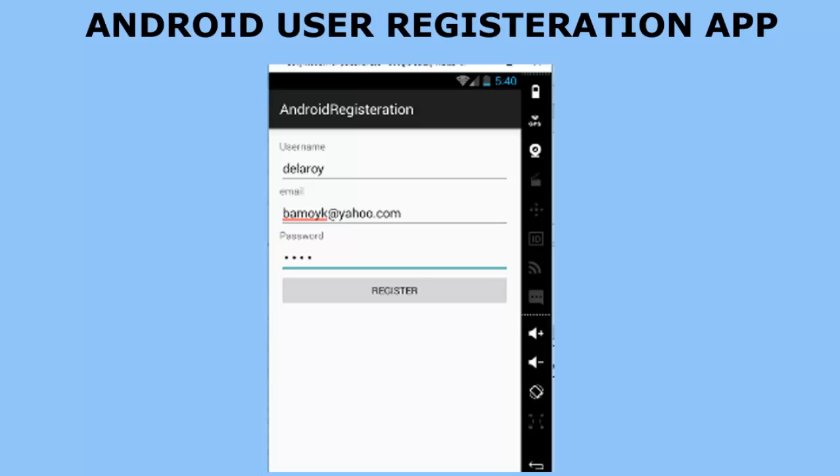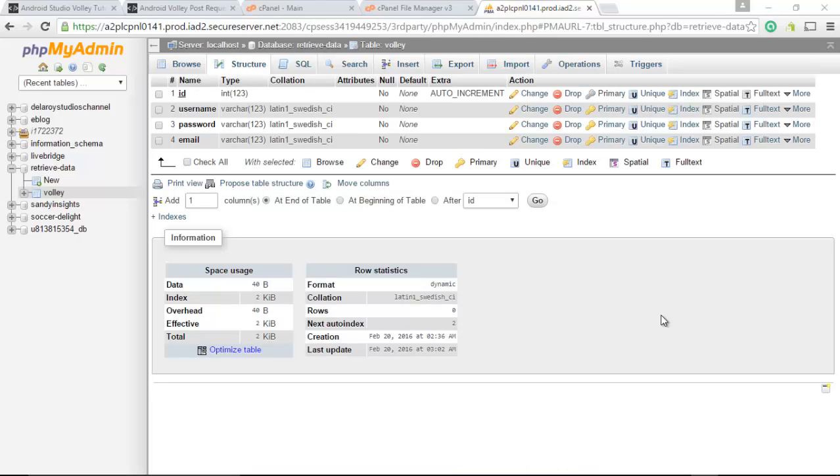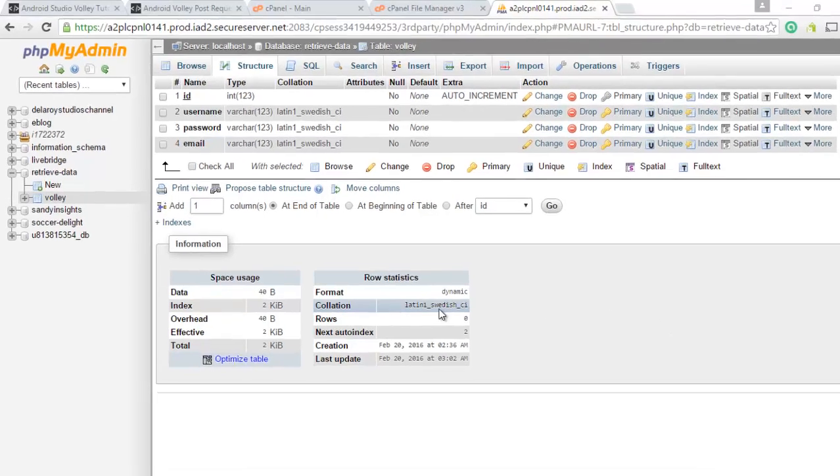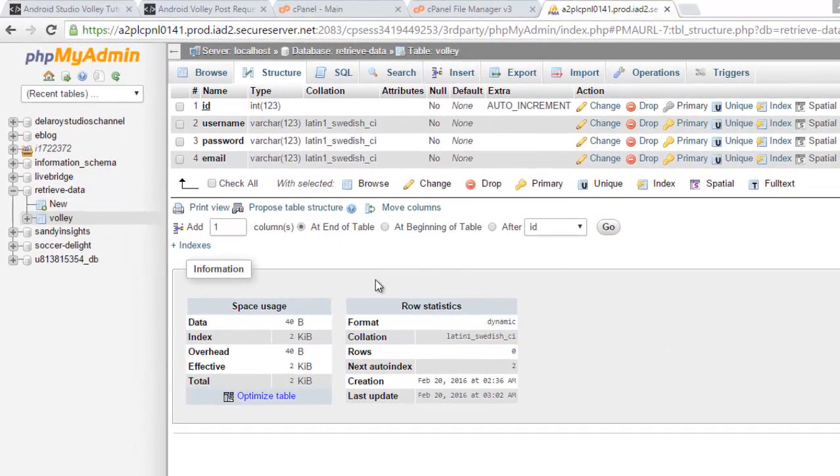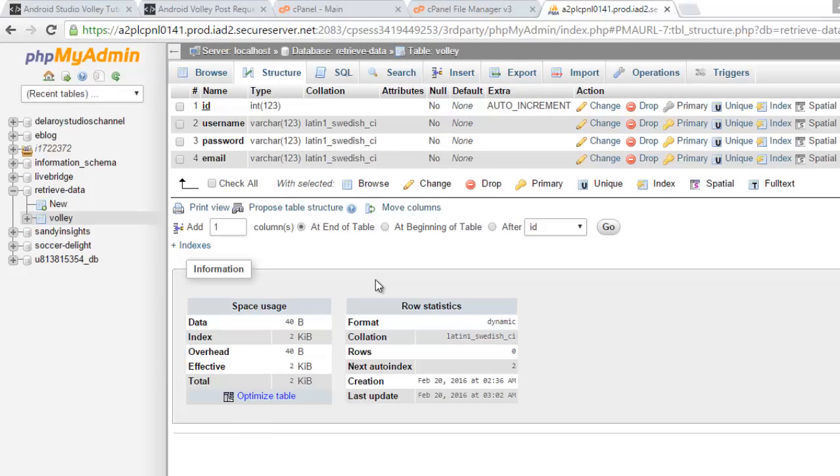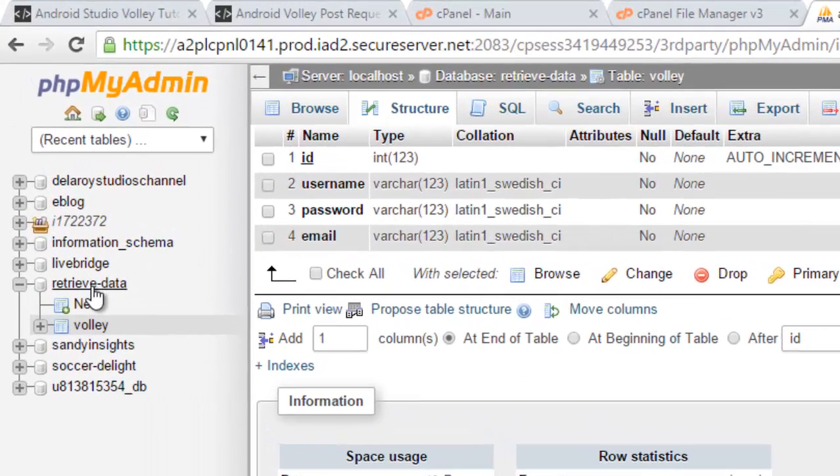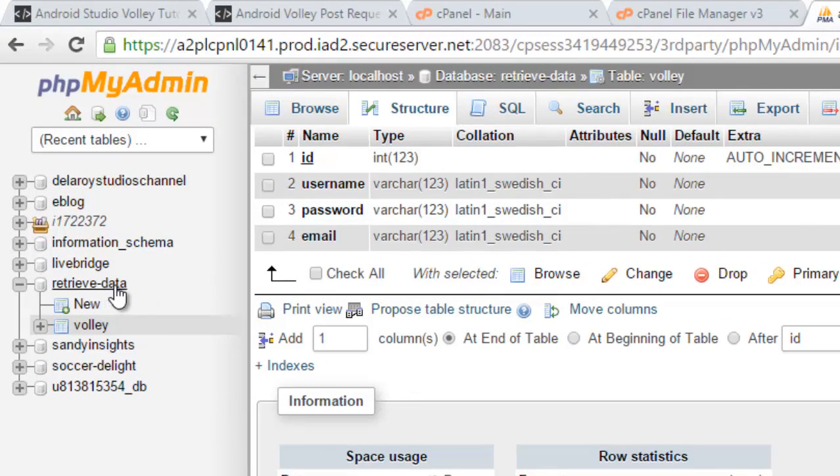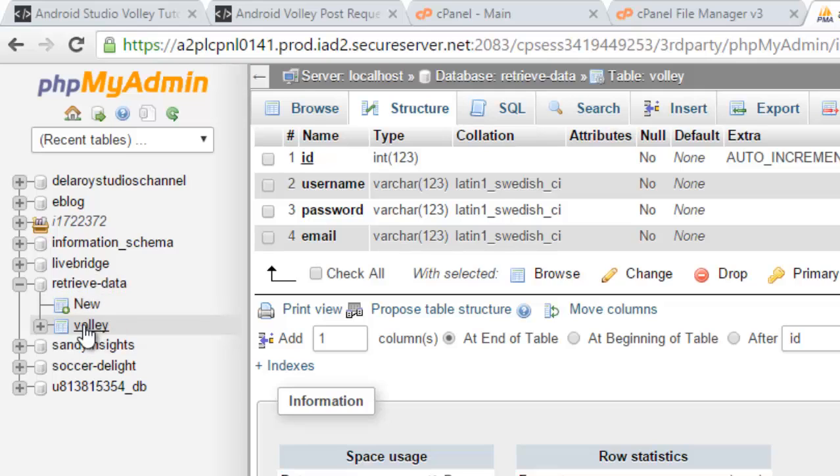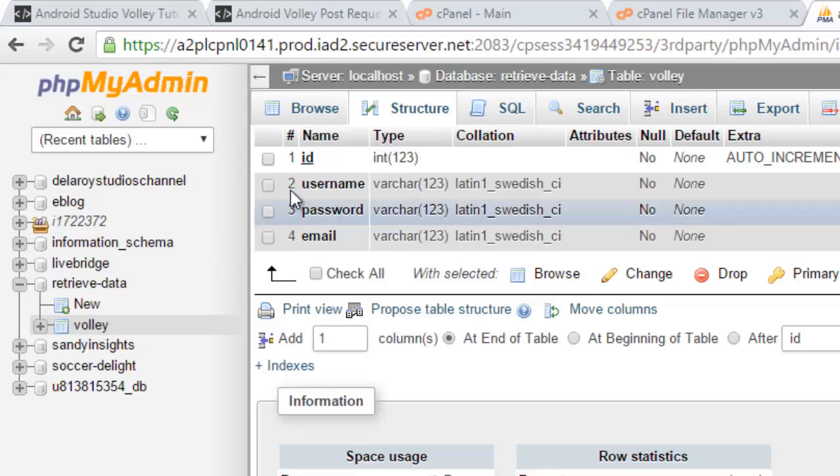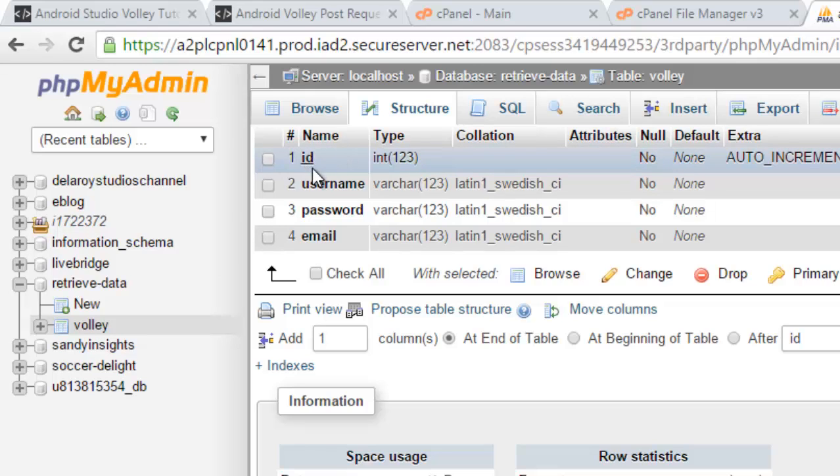Firstly, we are going to create a database on our live server. I would like us to use a live server, not a localhost this time. Right on the screen, you can see the phpMyAdmin of my live server on GoDaddy. We need to create a database called retrieve hyphen data. That's retrieve-data, the name of the database being created. In this database we have a table called Volley.